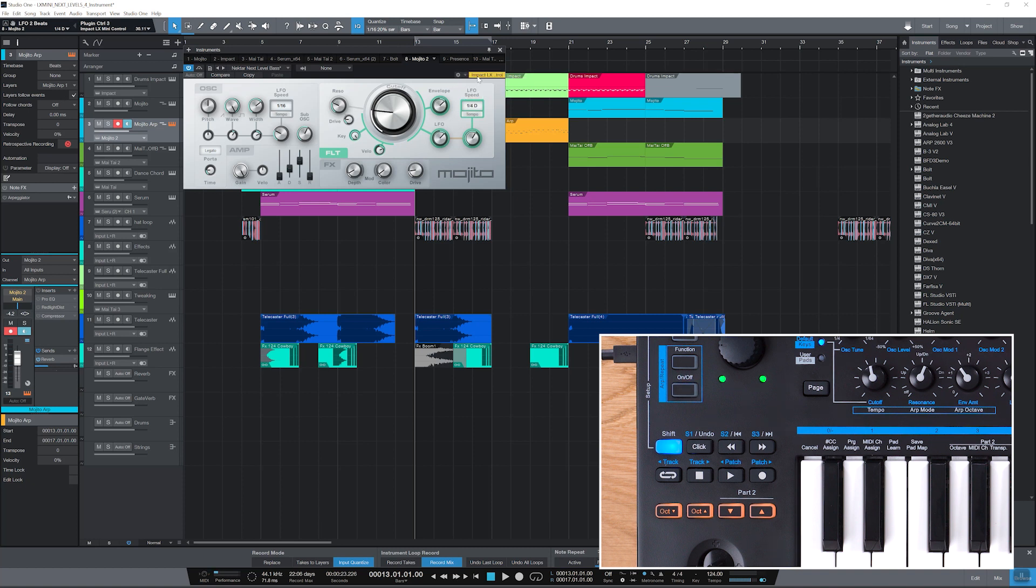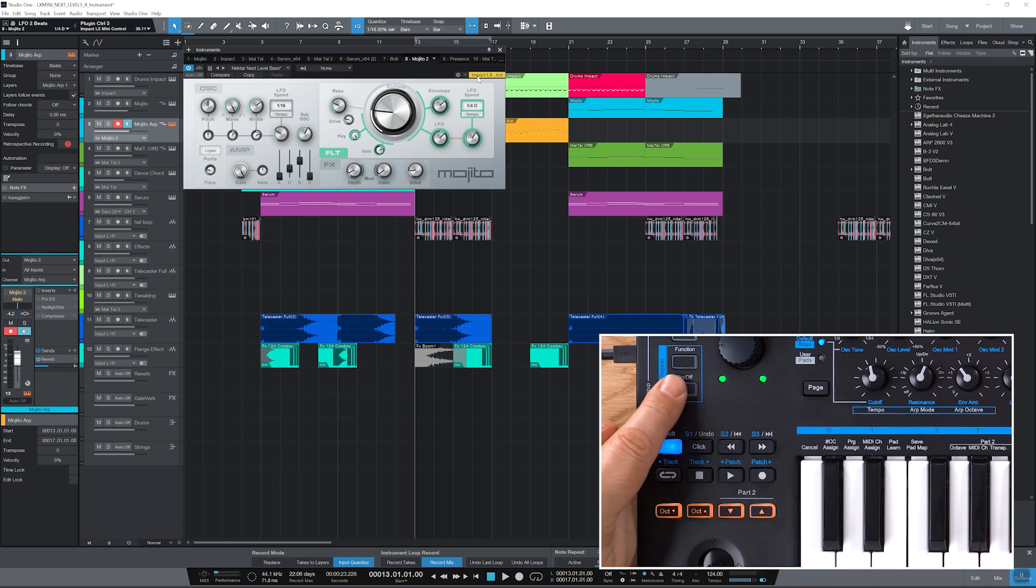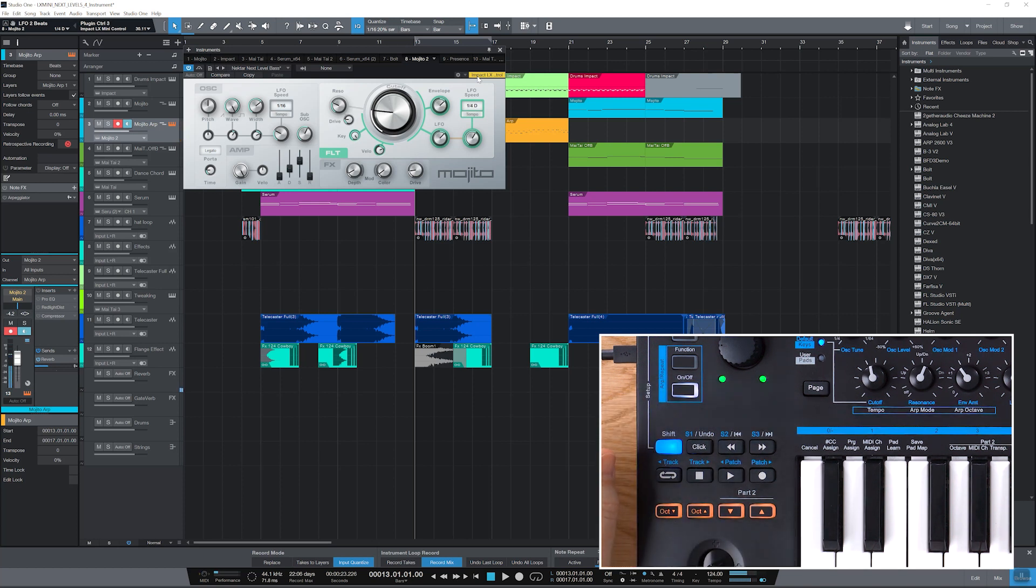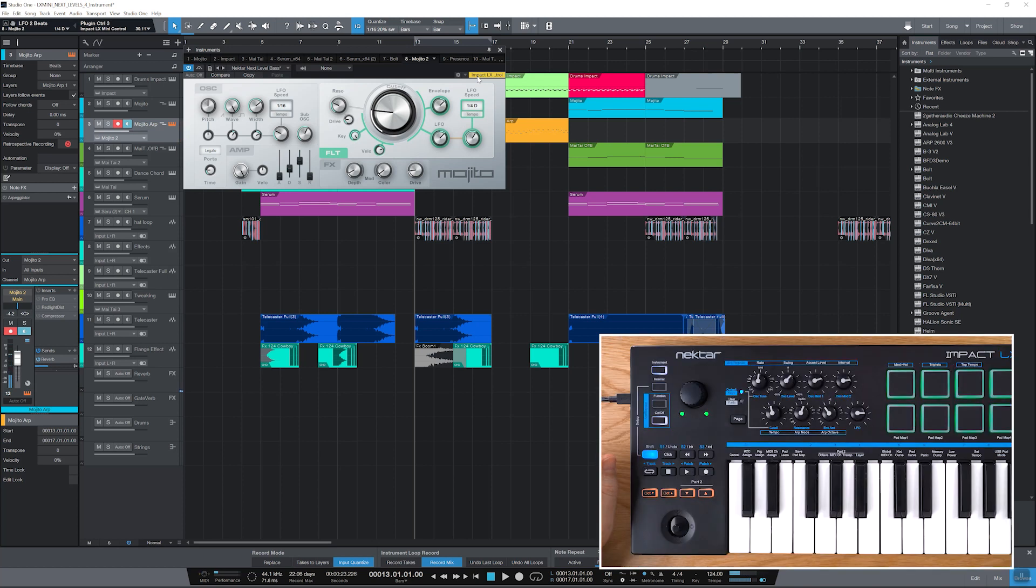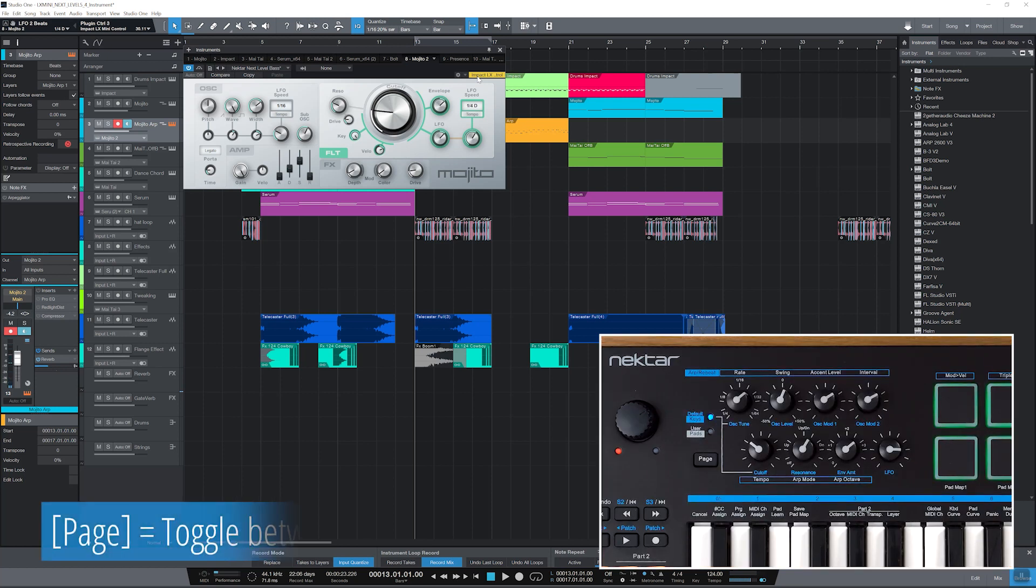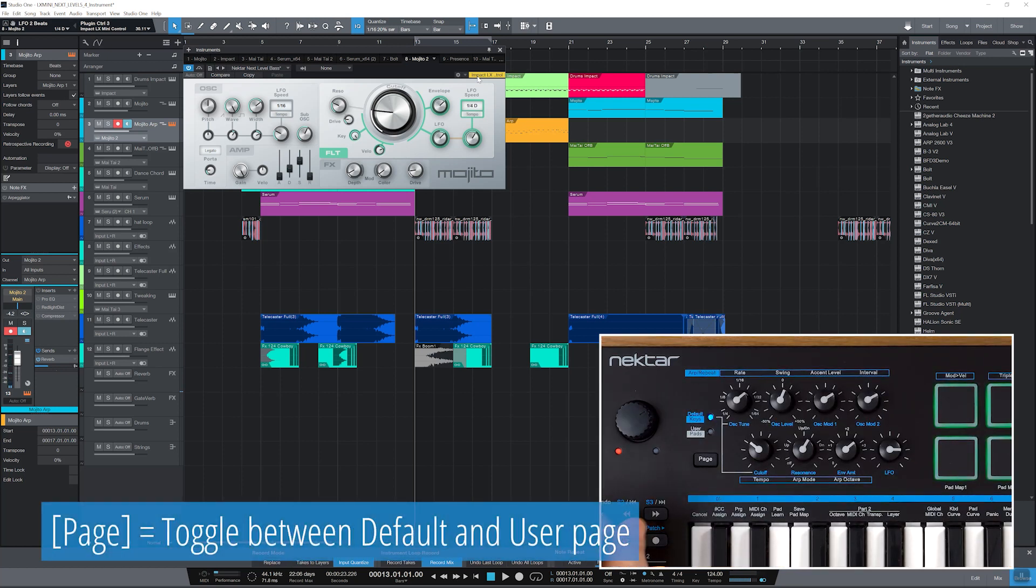I'll pick the Mojito synth and activate LX Mini's arpeggiator so we have something playing while I show you some of the standard factory assignments. Press Page to select the default page, indicated by the blue LED.